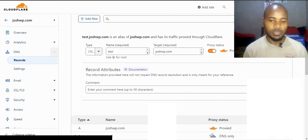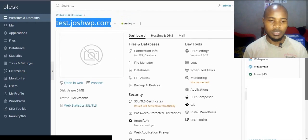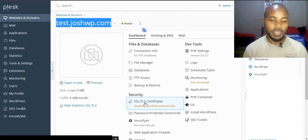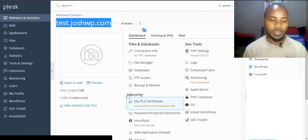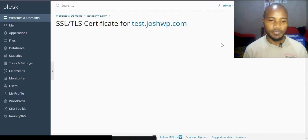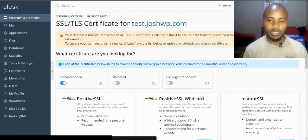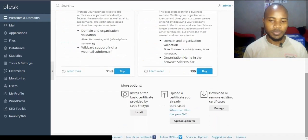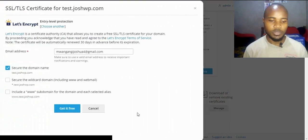Now we want to issue an SSL certificate, a free SSL certificate. We'll be issuing a Let's Encrypt certificate. Give it a second to load, scroll all the way down, and then click install.